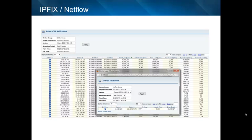Here's an example of a NetFlow report where you can see Observer Infrastructure providing detail on the conversation itself, with volume metrics in each direction of the conversation and drill-down capability into the conversations that can provide additional detail such as the application protocol being used in the conversation.